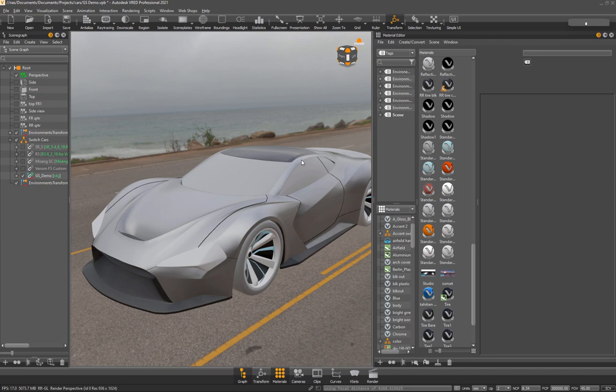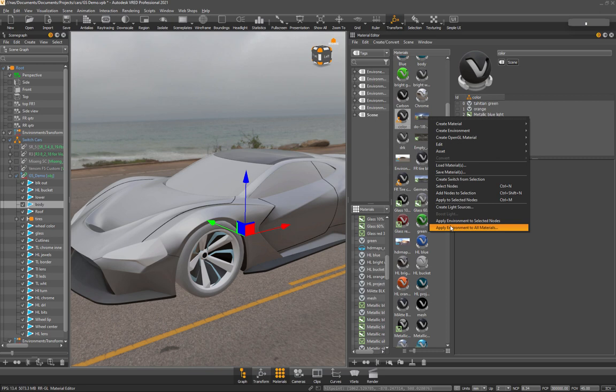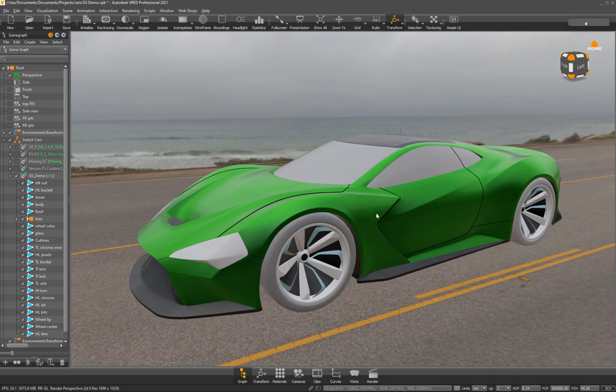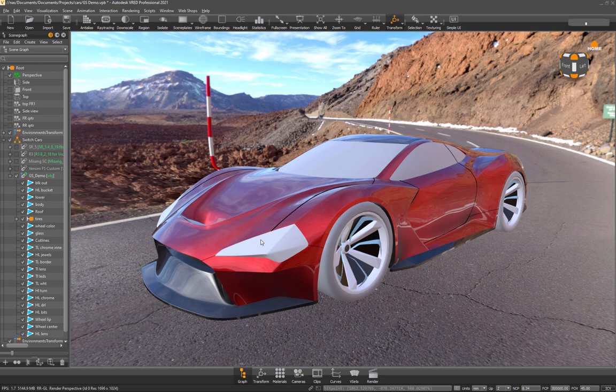So I'll just grab this body and I'll find my material switch. I think it's color. And this one, apply to selected nodes. So now when I hit my hotkey, that should cycle through all the paint colors and all the environments. That's pretty good. So we'll leave that like that.